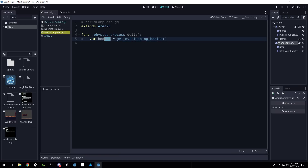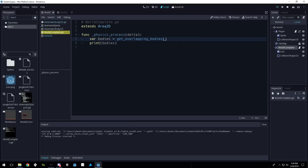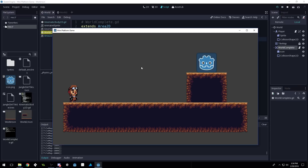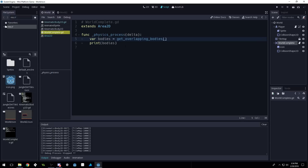We can create a variable called 'bodies' and set it equal to get_overlapping_bodies(). This variable will contain all of the bodies we're colliding with, and we can print it out. If we run our game we should be able to see it printing — it's currently colliding with the tile map. But if we jump up onto the Area2D, all of a sudden it's colliding with the kinematic body and the tile map. You can see it shows both.